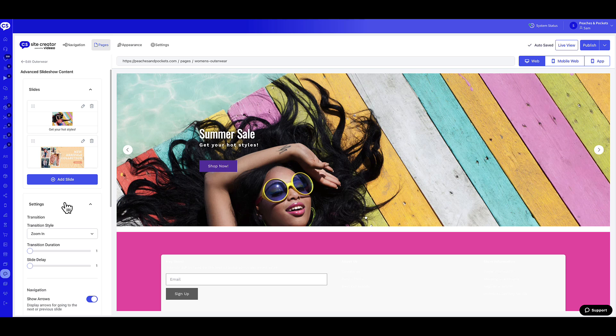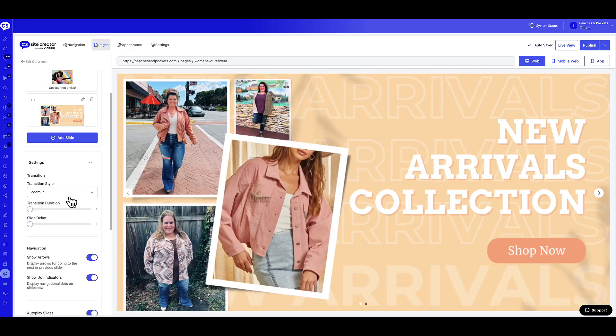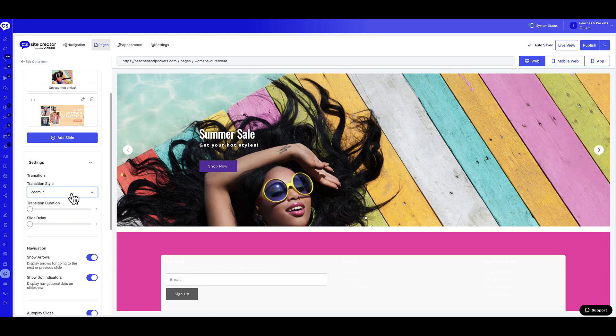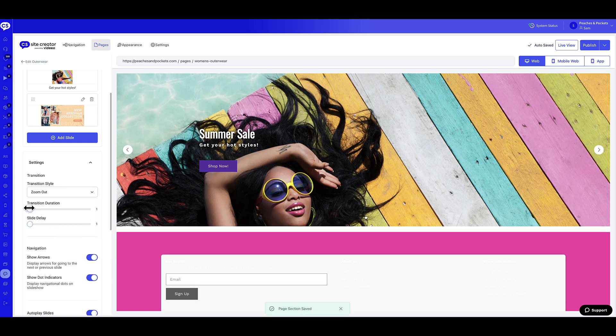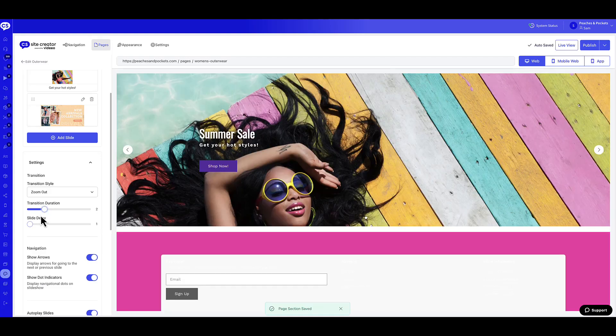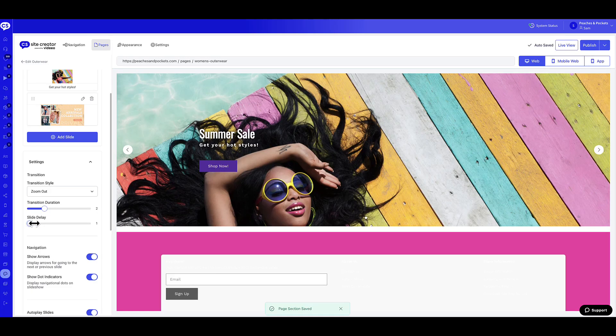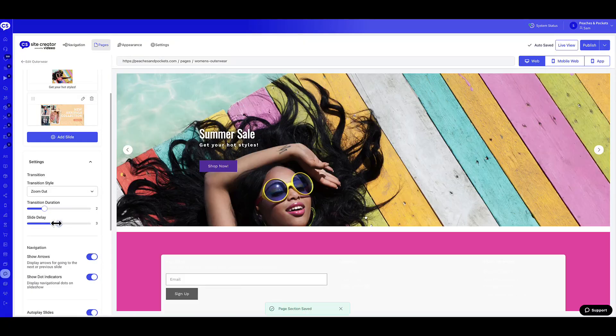First, let's customize the transition for the widget. Select the Transition Style drop-down and select your desired transition. Scroll the Transition Duration slider to customize the duration of the transition. Scroll the Slide Delay slider to set a delay to the transition.